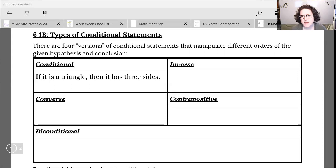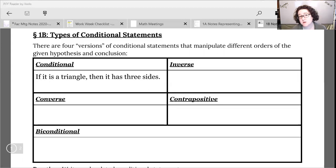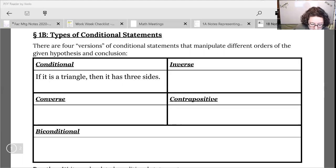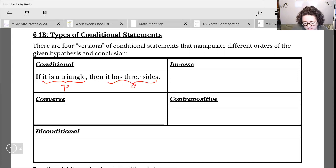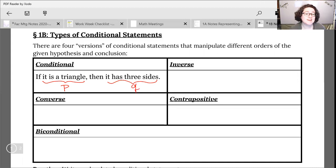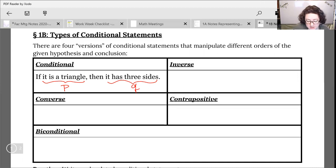Let's look at our main five types. For the conditional statement, it's always a good idea to identify your hypothesis and your conclusion. In our first statement, 'it is a triangle' is our hypothesis — let's call that P. And 'it has three sides' — let's call that Q. When looking at the hypothesis and conclusion, you're only using the 'if' and 'then' to show you where the statements are. If we wrote this in symbolic notation it would look like: if P then Q.